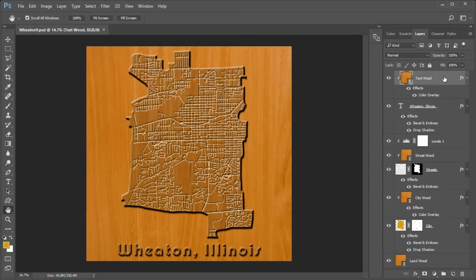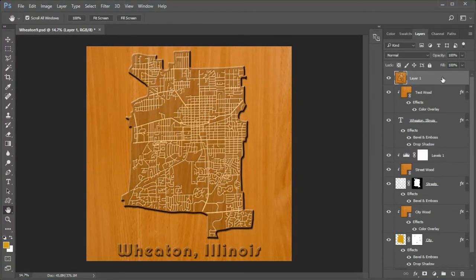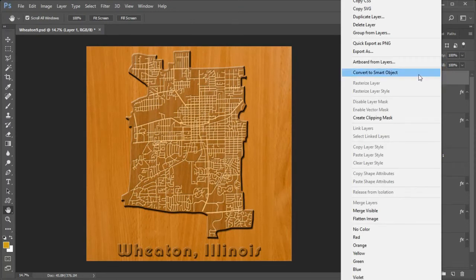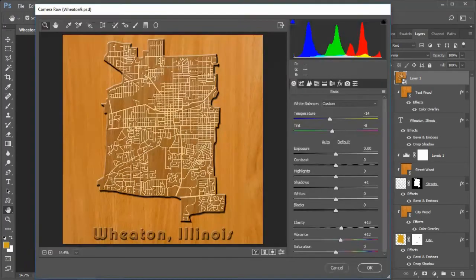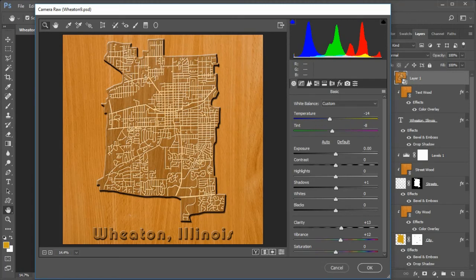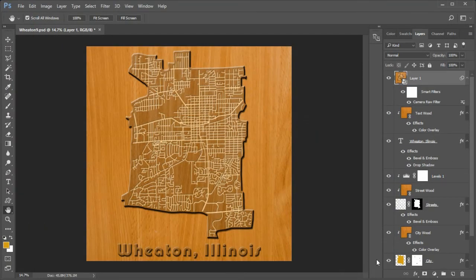Next we will make final adjustments in Camera Raw. Move to the Text Wood layer and press Control Alt Shift plus E to make a snapshot. Right-click and choose Convert to Smart Object, then choose Filter, Camera Raw. I use these settings: Temperature minus 14, Tint minus 8, Shadows plus 1, Clarity plus 13, and Vibrance plus 12. Next, click the Tone Curve icon and change the Lights to plus 6. Click OK to save your settings. This concludes the tutorial — hope you've liked it.